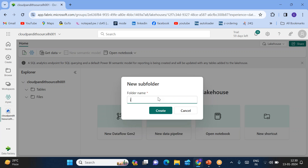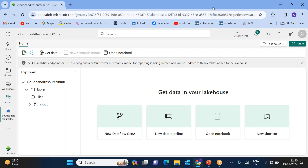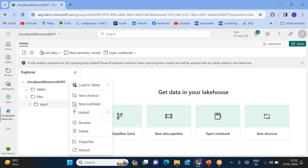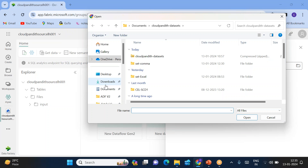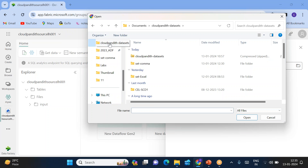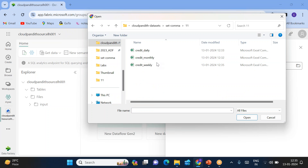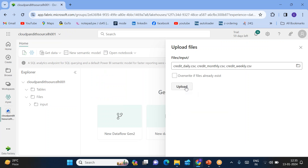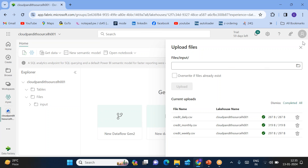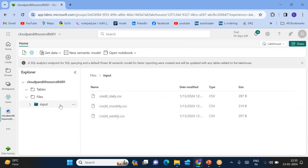I'll be creating an input folder here. Once the input folder is created, let's upload the files. Click on upload, then upload files, and browse. I'll go to the Cloud Pandit datasets folder and navigate to the 11th folder, which contains daily, weekly, and monthly files. I'll upload all three files into the input folder. You can now click on the input folder and see all three files.